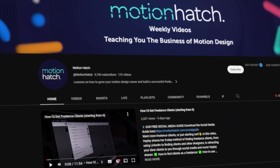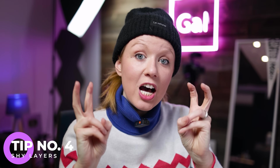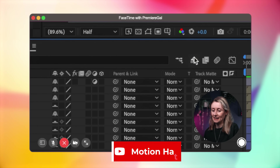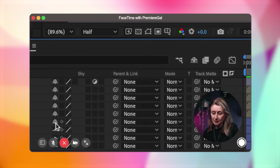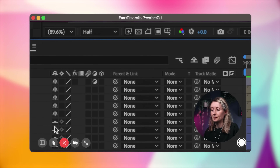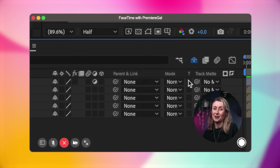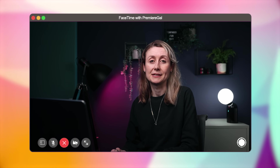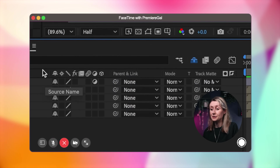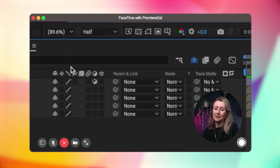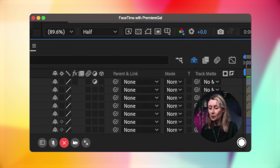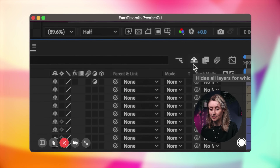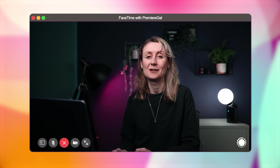Here's Hayley, creator of Motion Hatch, with a great tip on working with shy layers in After Effects. The shy layers function lets you hide layers in your timeline — if any layers have the shy icon enabled, clicking the main shy button hides all of them. This is really important to know because if someone gives you a project, you can get confused about where to find layers. Always check if the shy button is blue, and toggle it on and off to see which layers are hidden.